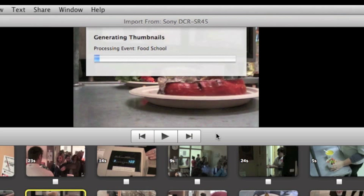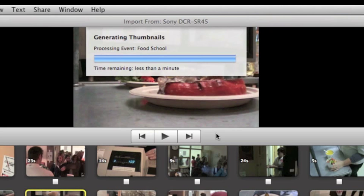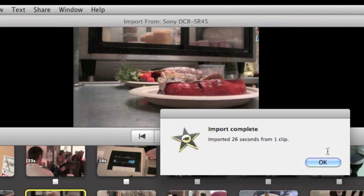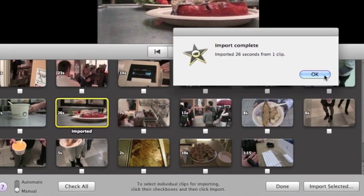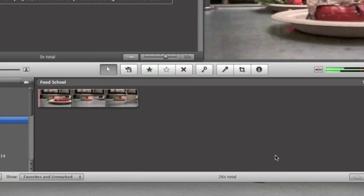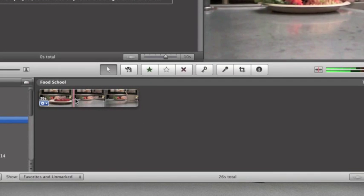Wait a little bit until it goes in, click on OK, and then click on done. Now in your event you have the clip that you've wanted and you're ready to edit.